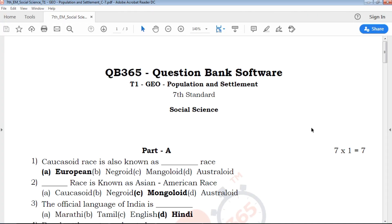Welcome to QB365, 7th Standard Social Science, Term on Geography — Population and Settlement.